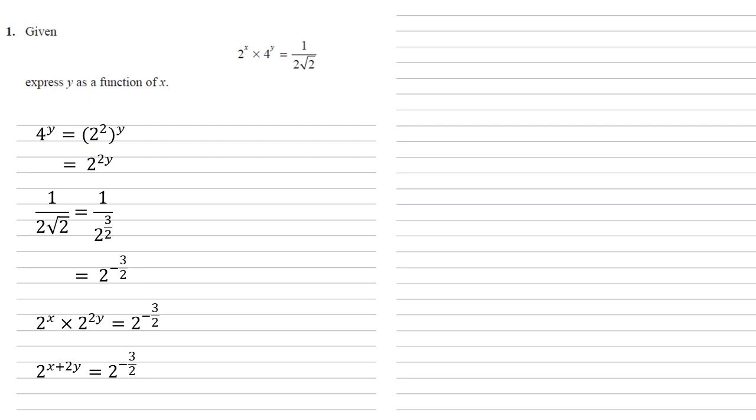We've now got 2 to the power of something on both sides, so those powers must be equal to each other.